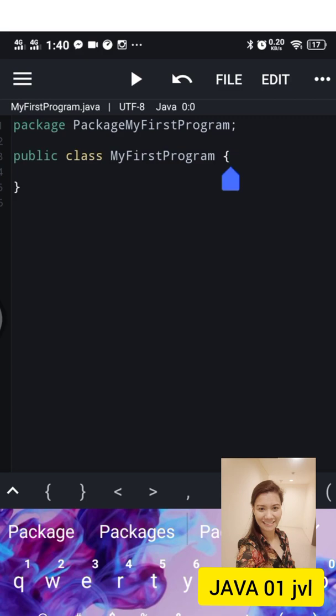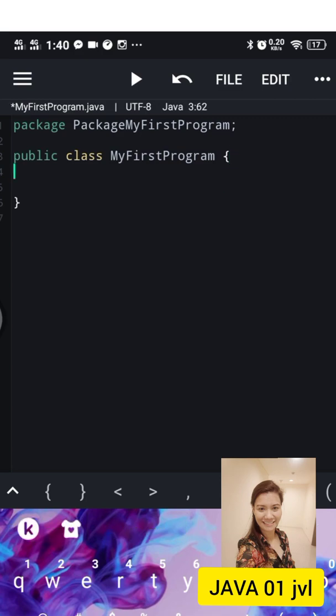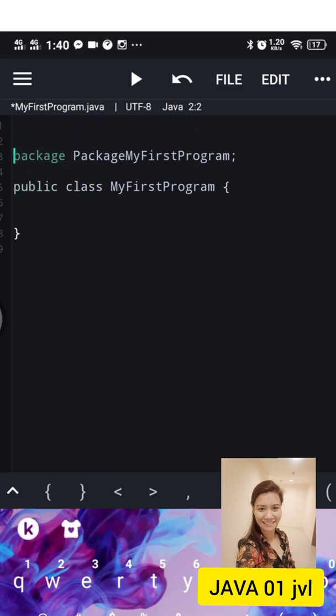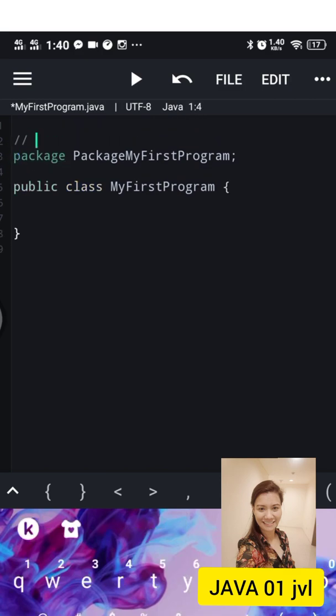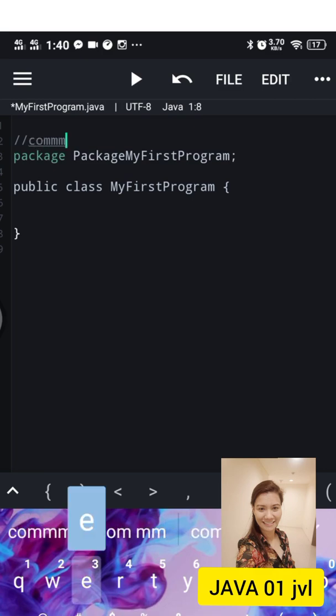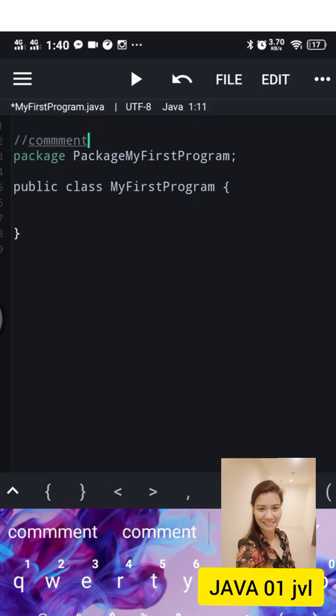In the display we have now the package MyFirstProgram and we have the name of the class which is MyFirstProgram. We will be defining the comments and how to use System.out.println that prints Hello World.